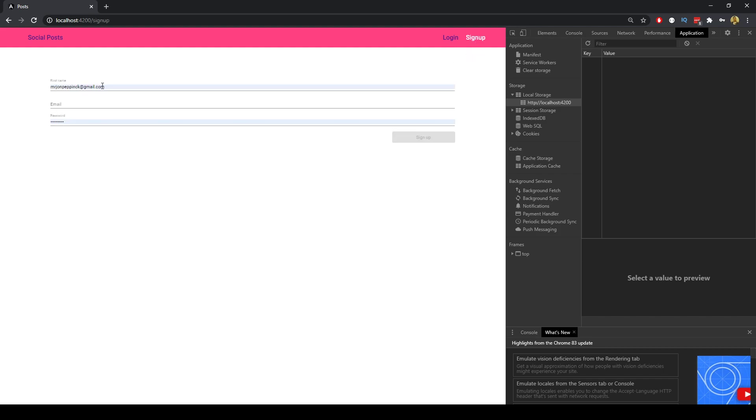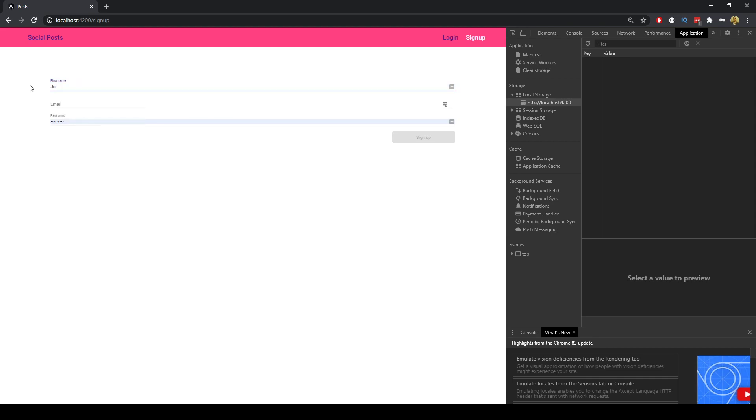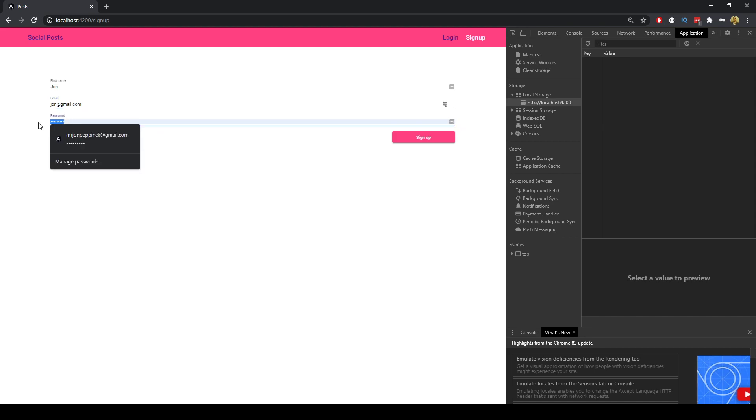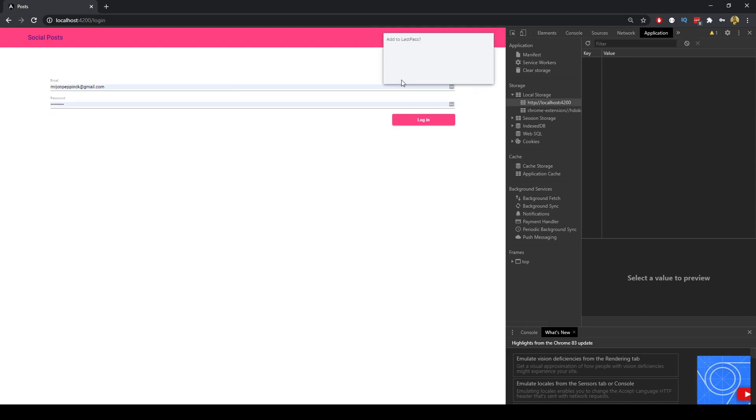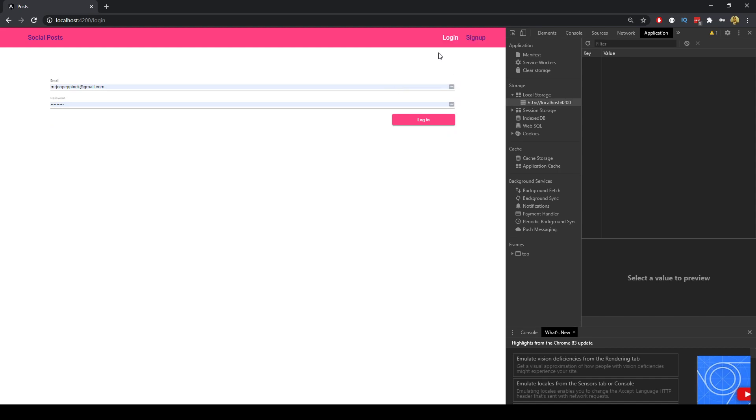So if we go to the sign up page we can enter a first name here and it has validation both client side and server side. If we enter a valid email address and password we can sign up here and we get rerouted to the login menu.